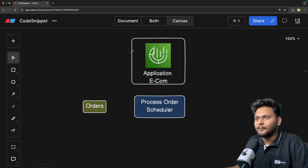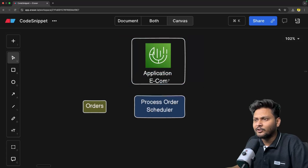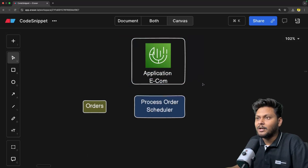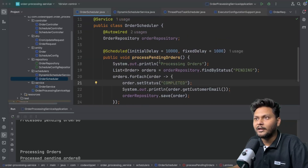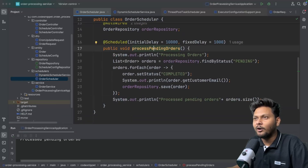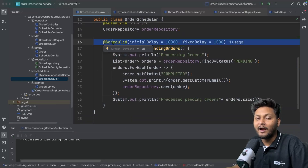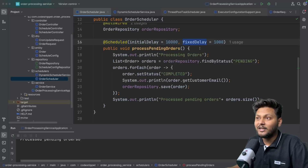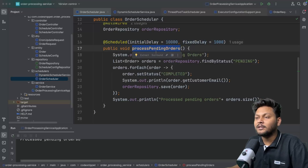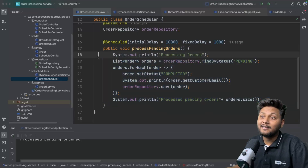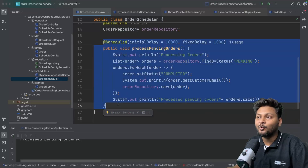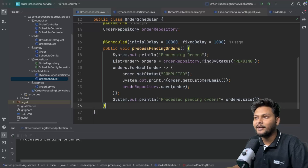Let's go to the canvas. Let's say this is your e-commerce application. We have implemented this particular order processing service in the last video — we implemented this order scheduler. This is basically 'process pending orders', and here we are making use of the @Scheduled annotation with fixed delay. This process pending orders function will be scheduled accordingly. If you haven't seen that yet, I recommend you go check that out as a prerequisite.